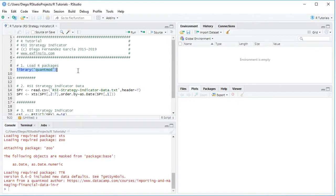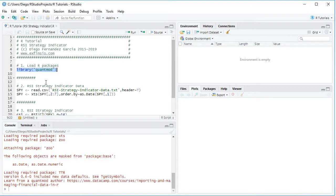Once the package has been loaded, the next step is we are going to create our data variables. For this we are going to read the data. Therefore we create the variable named spy which is equal to read.csv, and within it we have the data file.